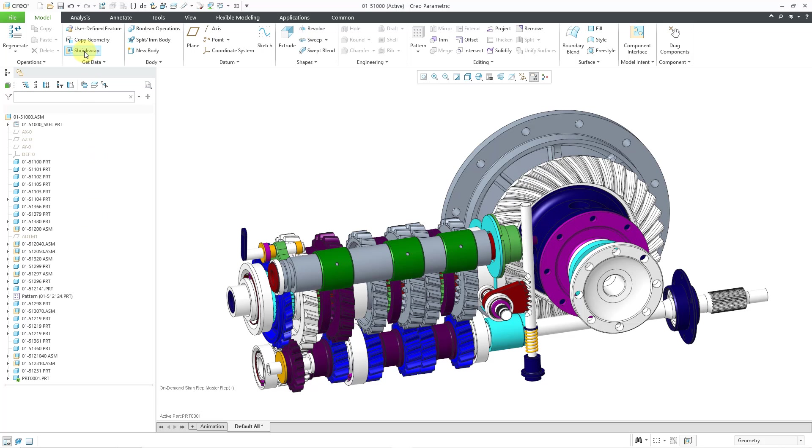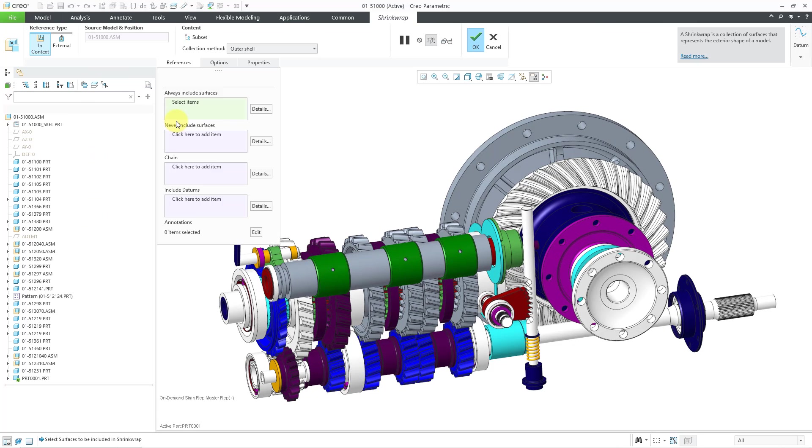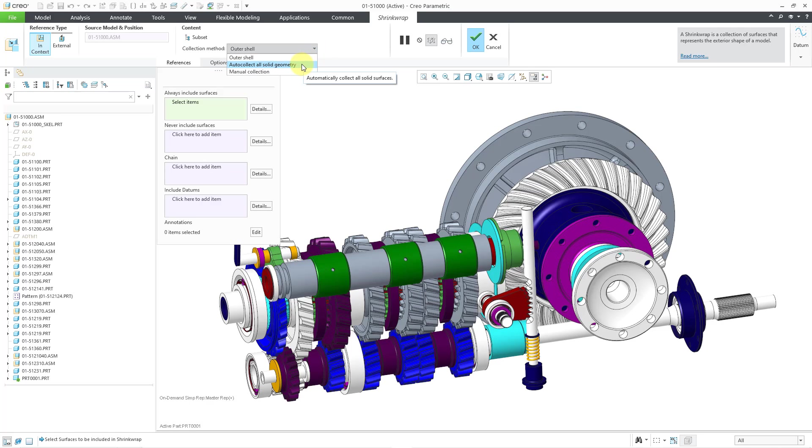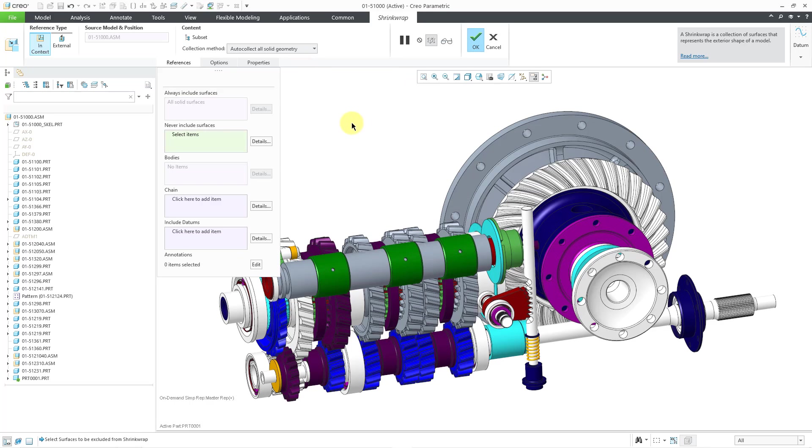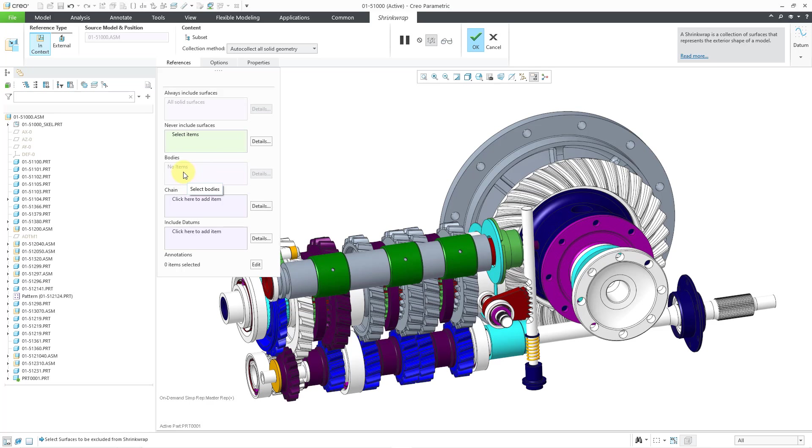Let's start the shrink wrap feature. And now let's go to the collection method drop down list. Once again, we will change to auto collect all solid geometry. And no, we are not going to exclude internal components. You may have noticed when I changed the collection method, there is a collector here for bodies, but it is grayed out.